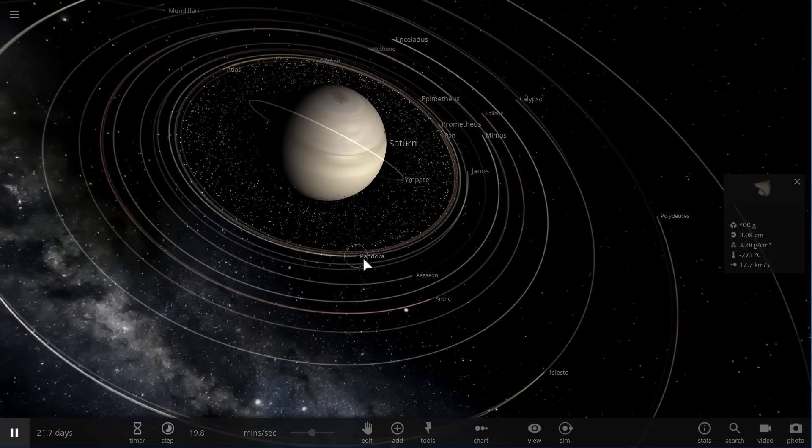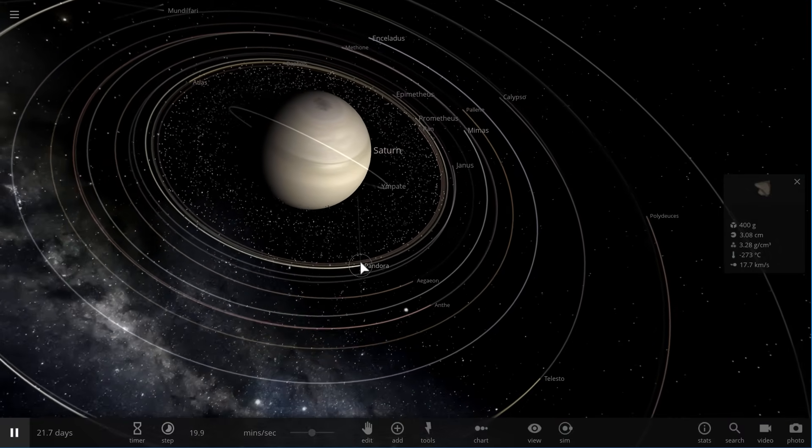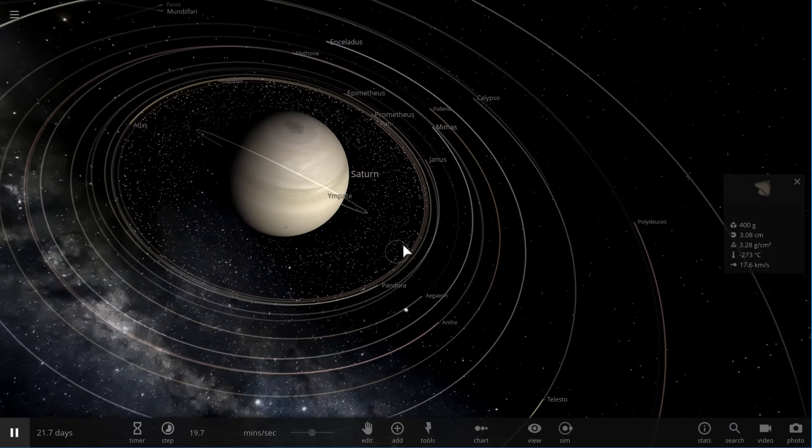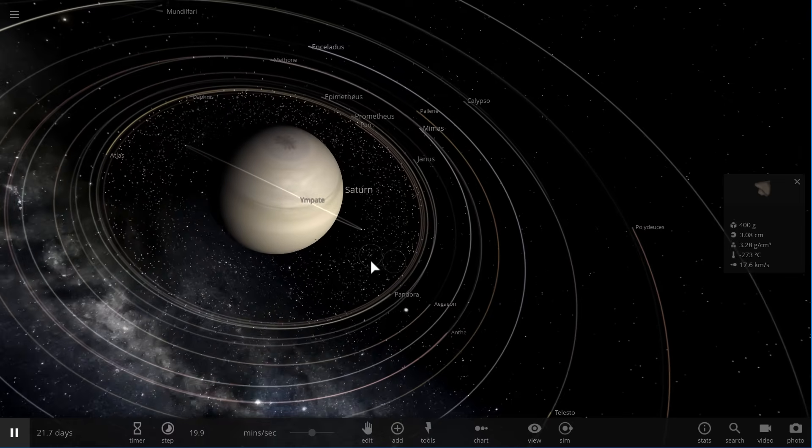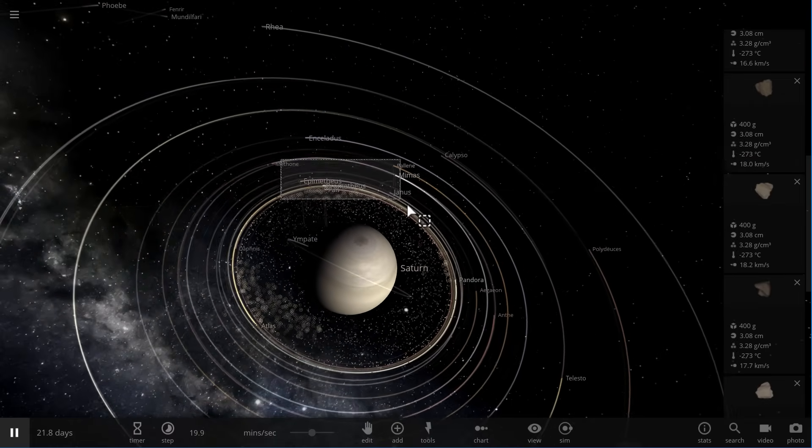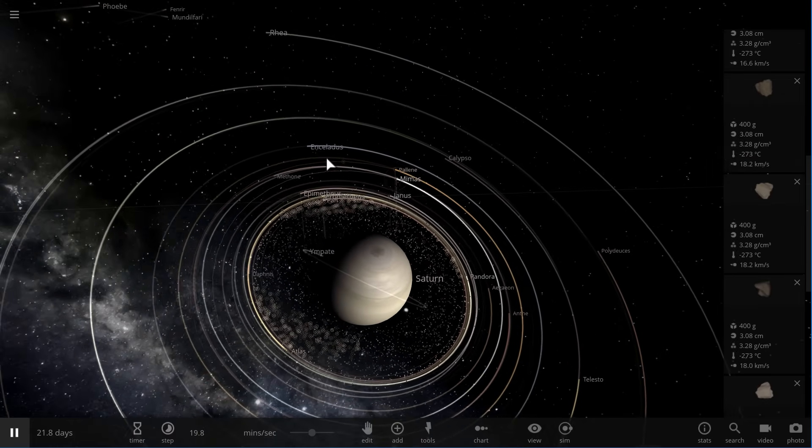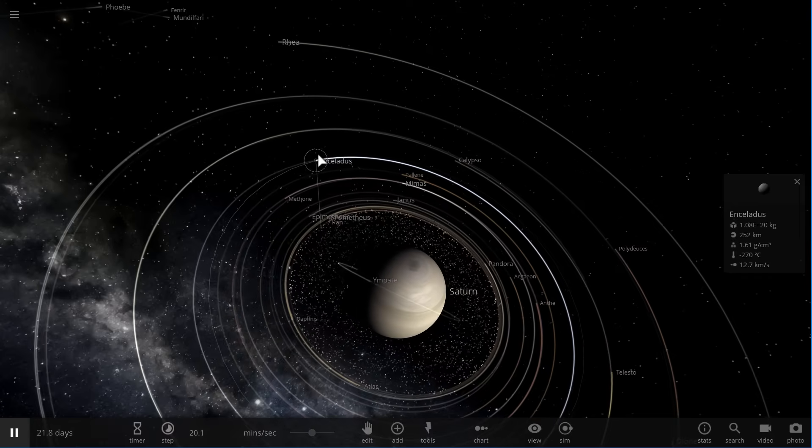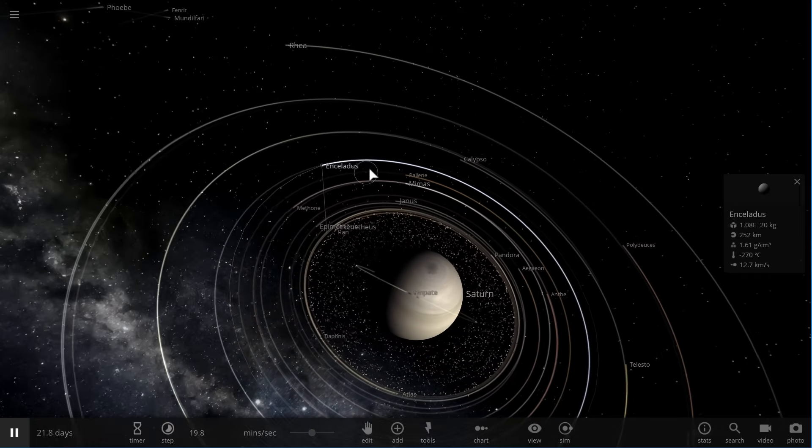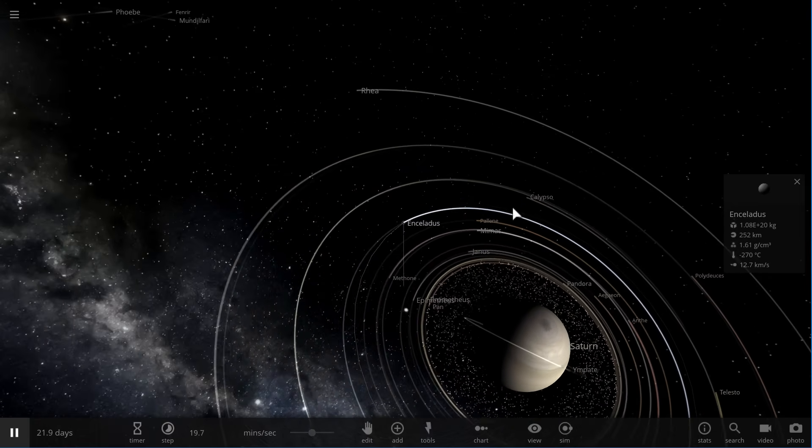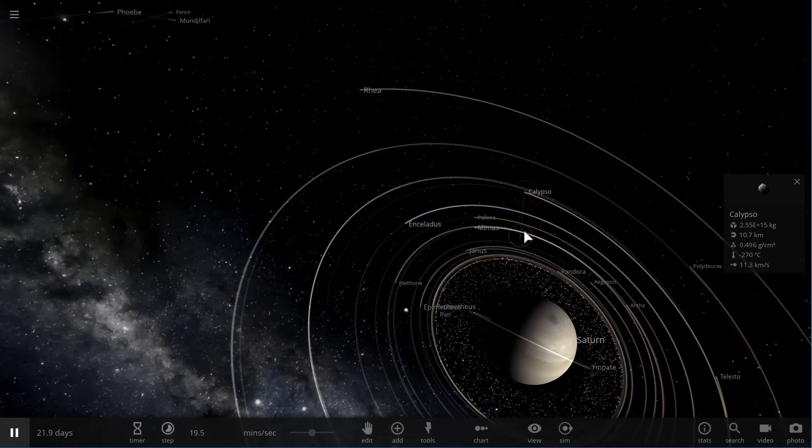Well, if these rings are new, then everything that's within this ring system, including those moons that you see right here and possibly even Enceladus or maybe even Calypso, maybe just maybe are young moons as well.